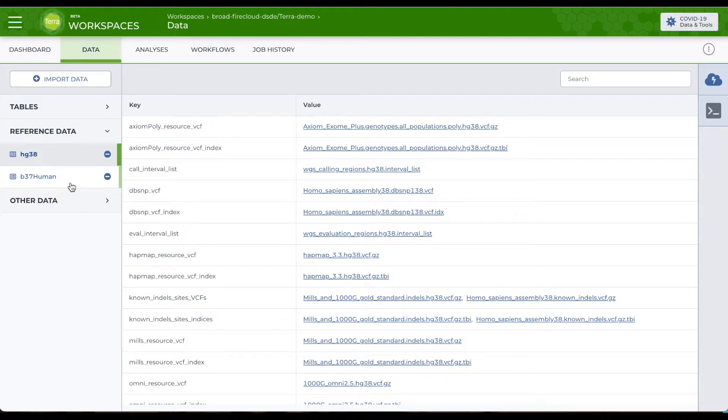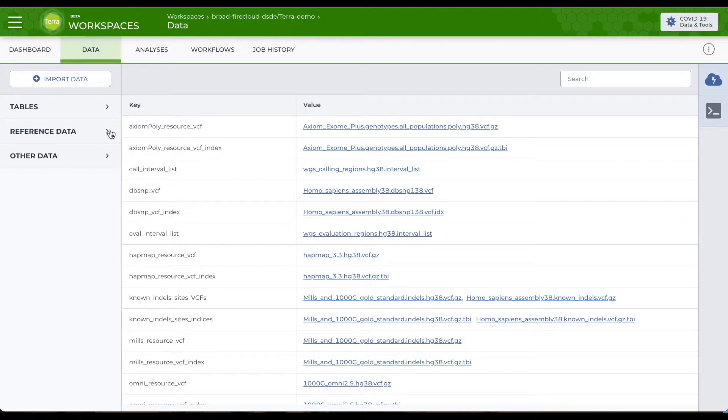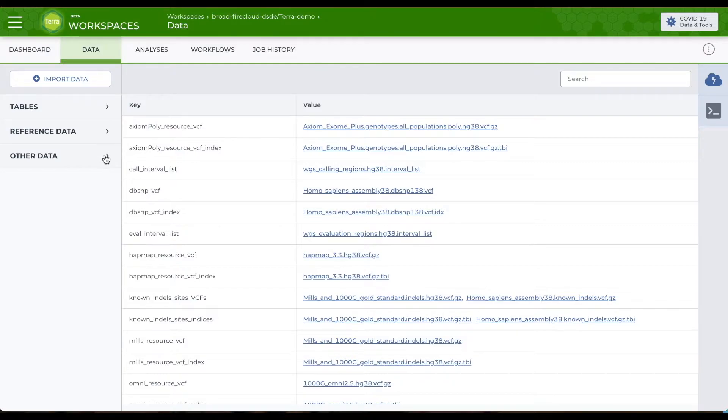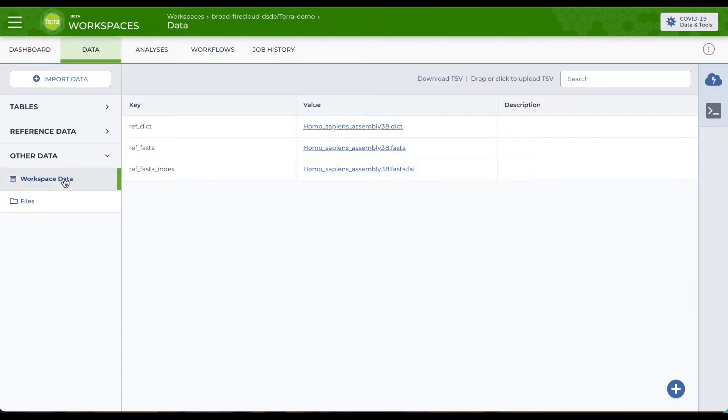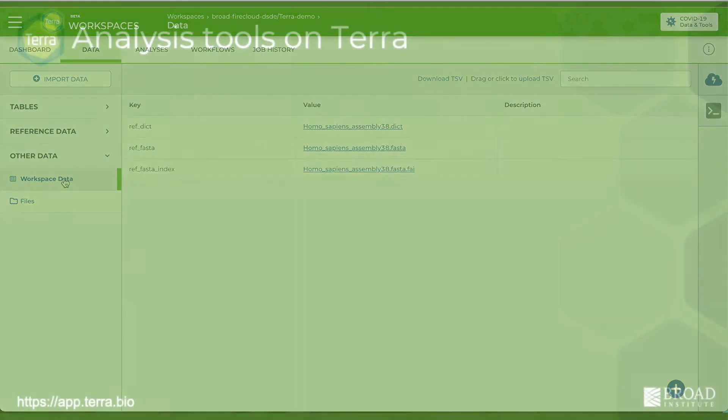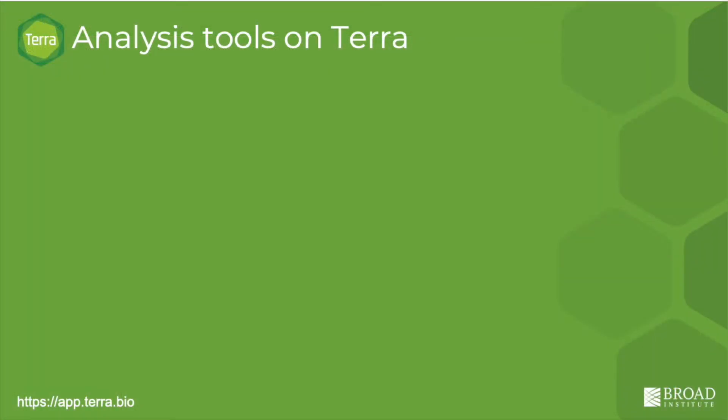If you have additional workspace level reference files like interval files or Docker images or even numbers or strings that you'll use again and again in your analysis regardless of your inputs, you can keep them in the other data section under workspace data. Okay, that's data.